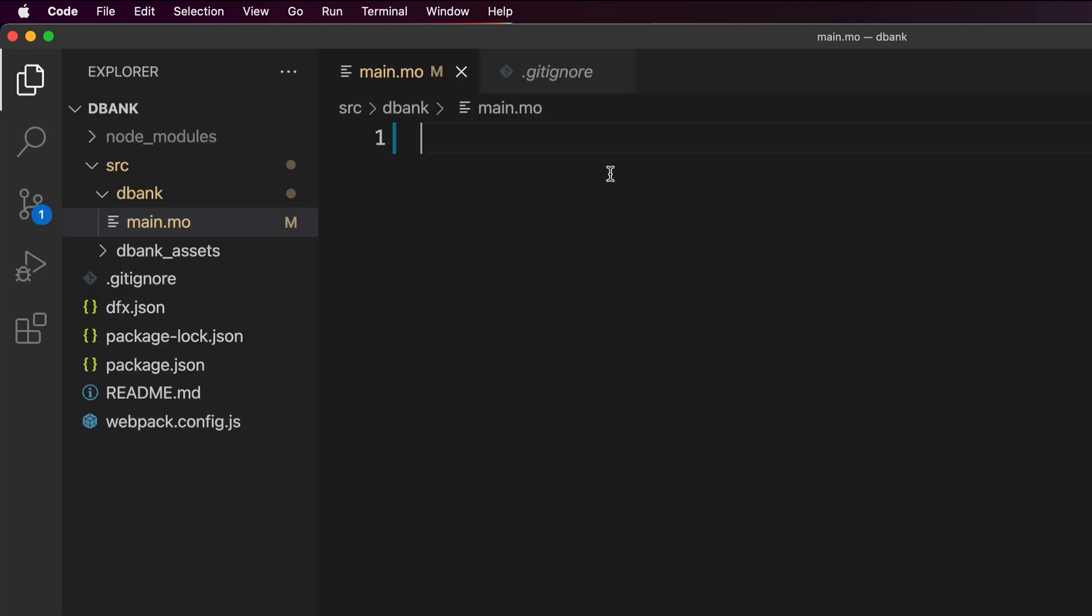There's some pre-existing code that's already in here which we're going to promptly delete because we're going to be writing everything from scratch so that we can learn what each line does. The first thing we're going to do is create the class which is going to hold our canister. In Motoko language this is called an actor. We're going to write the keyword actor and then give this class a name - I'm just going to call it dbank or decentralized bank.